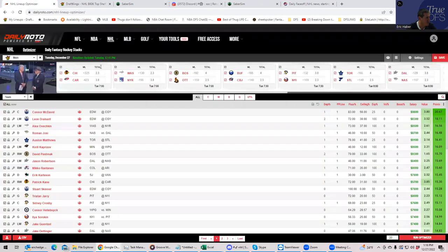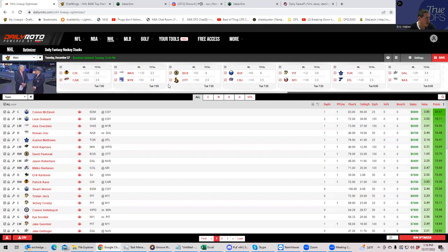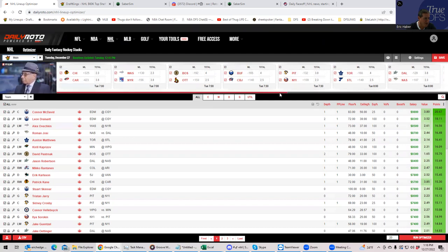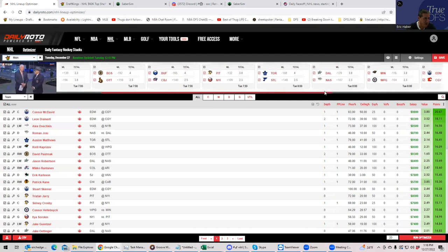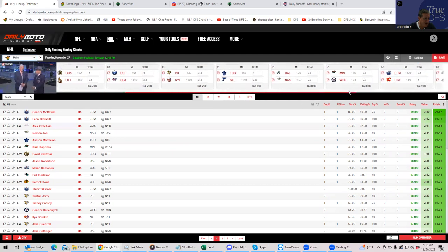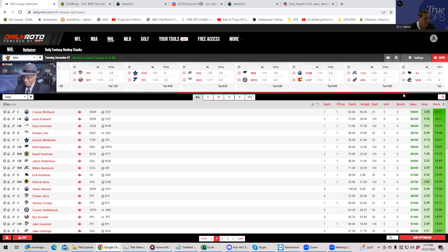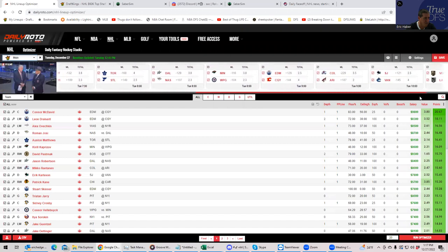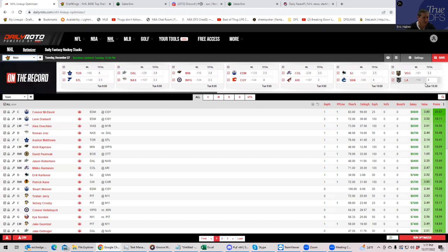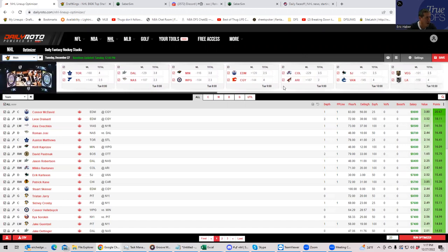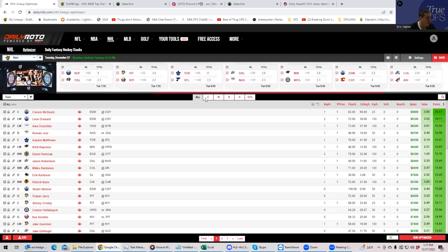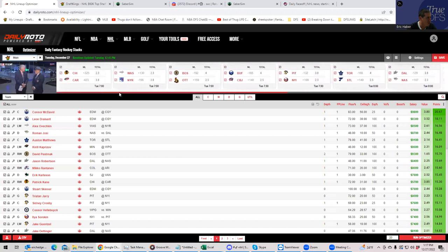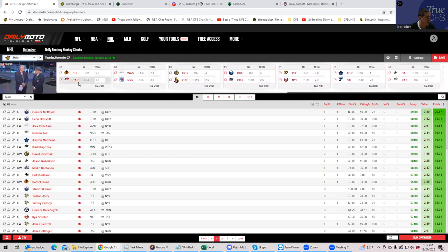So let's take a look at SaberSim first. You have Boston at 3.7, Carolina at 3.7, Toronto a little bit below that. Then you have Vancouver actually at 3.9, which is the highest projected total on the slate. Now we'll compare that to some of the others. Daily Faceoff, which is a site completely dedicated to hockey, they have Carolina at 4.08, which is the highest by a decent amount on their site.